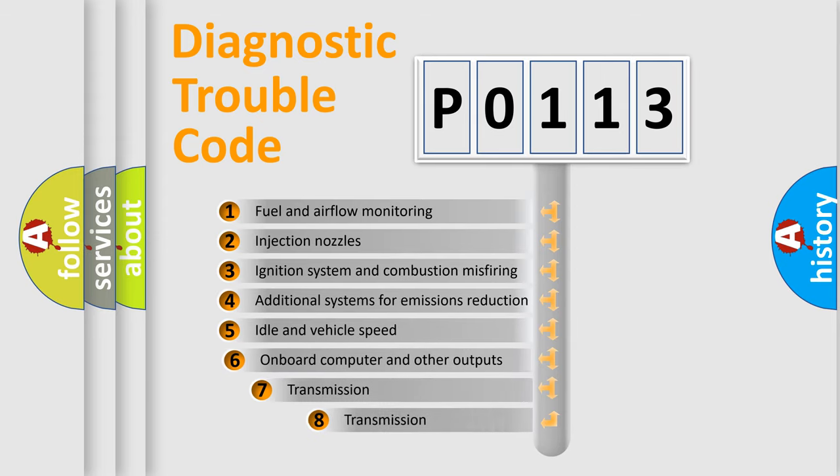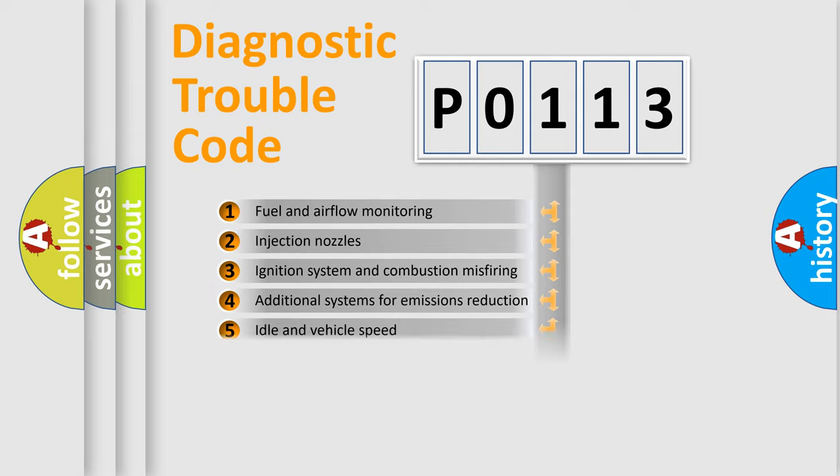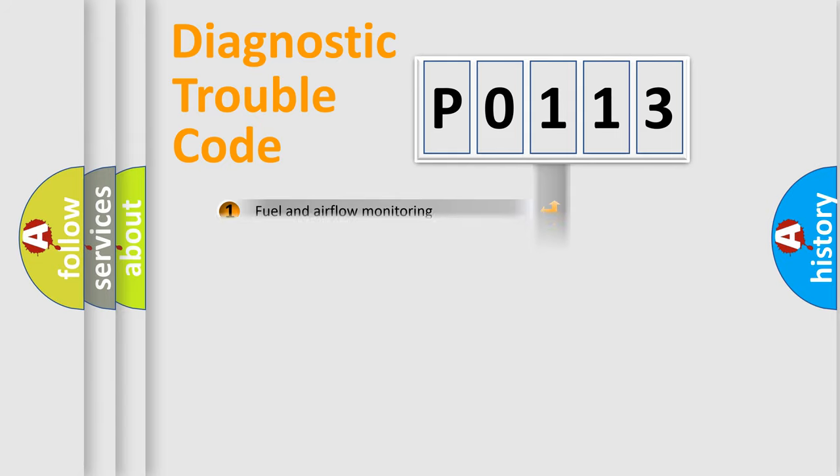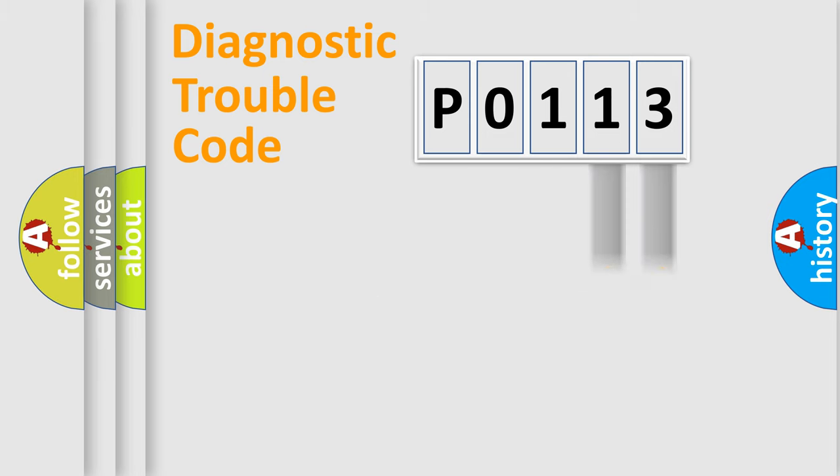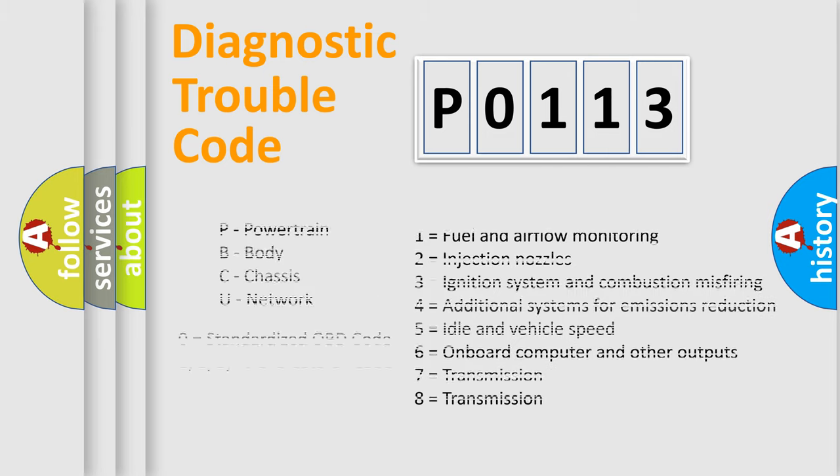The third character specifies a subset of errors. The distribution shown is valid only for the standardized DTC code. Only the last two characters define the specific fault of the group. Let's not forget that such a division is valid only if the second character code is expressed by the number zero.